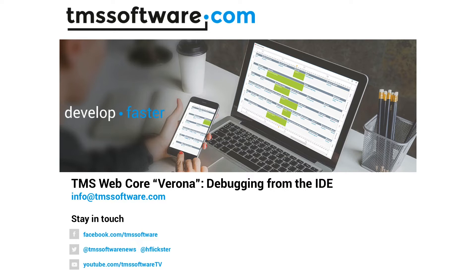Be it with WebCore or any other framework, as soon as we move over to the web, the IDE is not as sufficient with regard to debugging as compared to a desktop application. So here we go with a new version of TMS WebCore that will show you how it's done right.